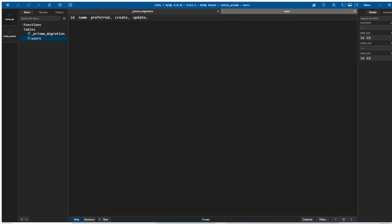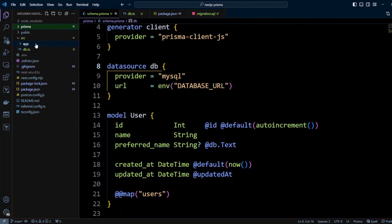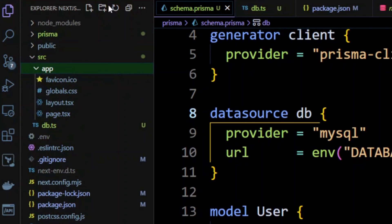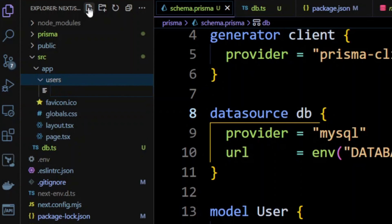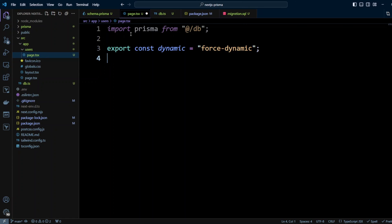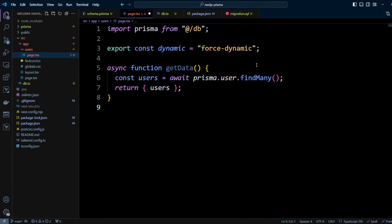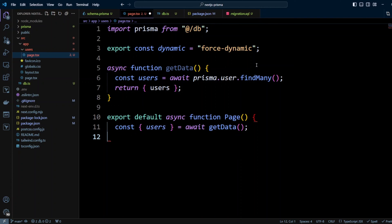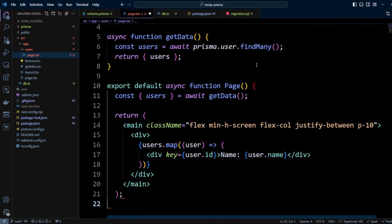Let's head back to VS Code and create users page, where we're gonna be displaying users. So in the app folder, we're gonna create another folder called users. And in this folder, we're gonna create page.tsx. And we're gonna put the following code in here. We will import Prisma from the DB file that we created. We're gonna have this page as dynamic. We don't wanna have it static because we have dynamic data from the database to display. And then we're gonna have function getData. There we're gonna query users using prisma.user.findMany. And then we're gonna return the users. Then we're gonna export default function page, where we're gonna get data. And we're gonna return main div. We'll map over users and display user name. And that's it.